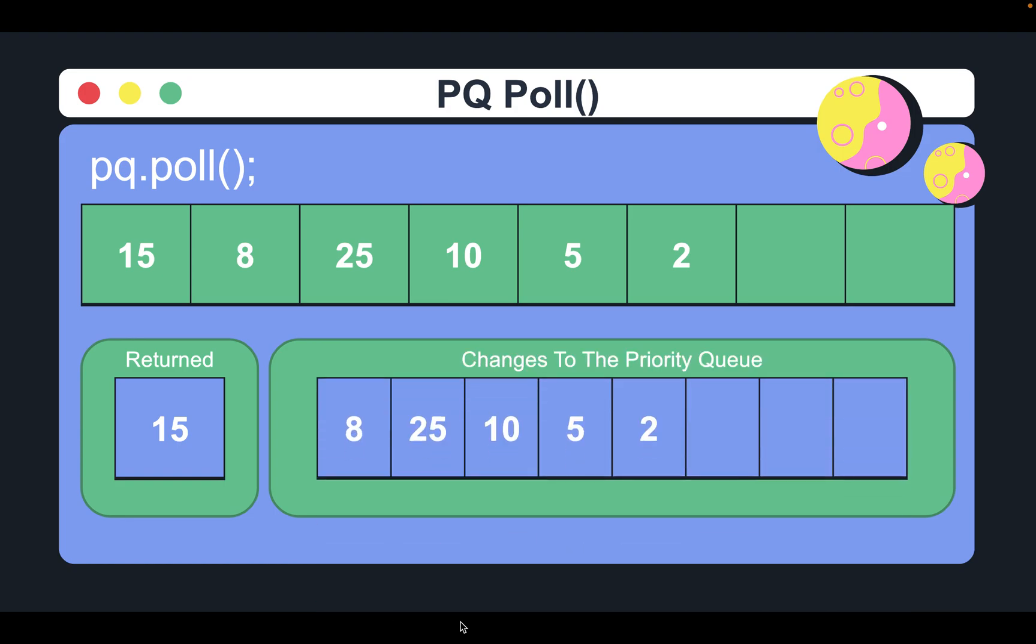In this case, it is evident that the head has been removed and the new head has been assigned at index value 0, which is the value 8.